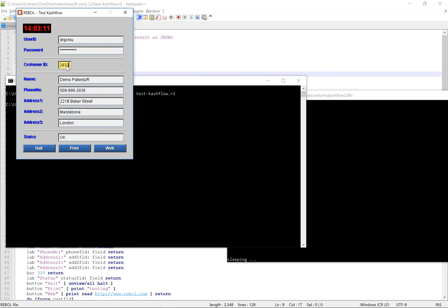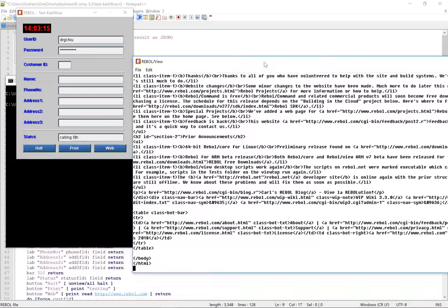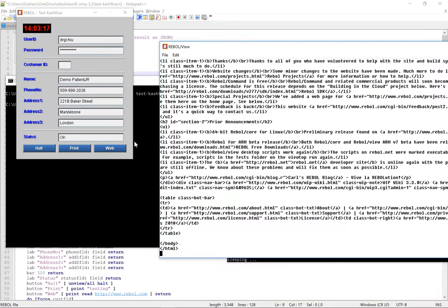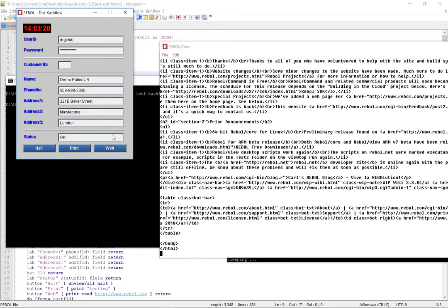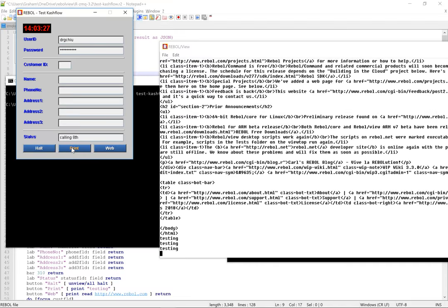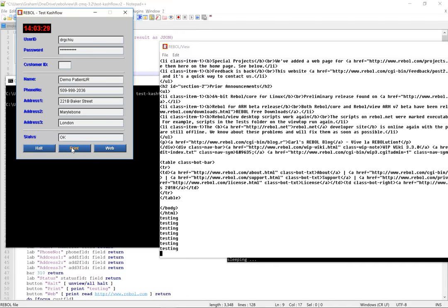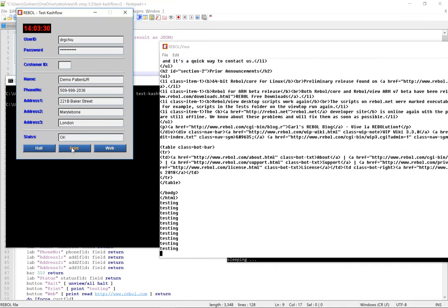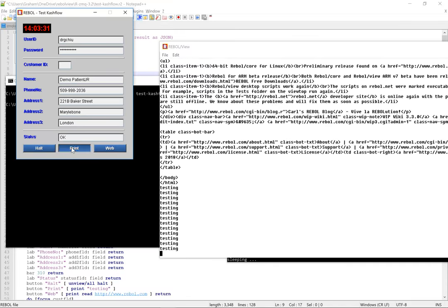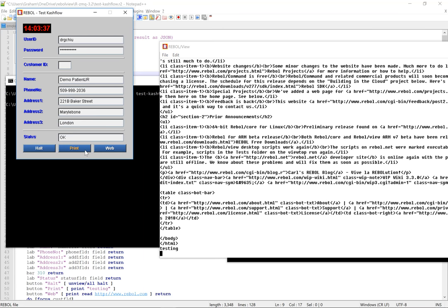And show that it's asynchronous. So we pulled web data and it still populated it. Let's try it again. So the GUI is still working even though we were doing a SOAP call. Okay, thanks for watching.